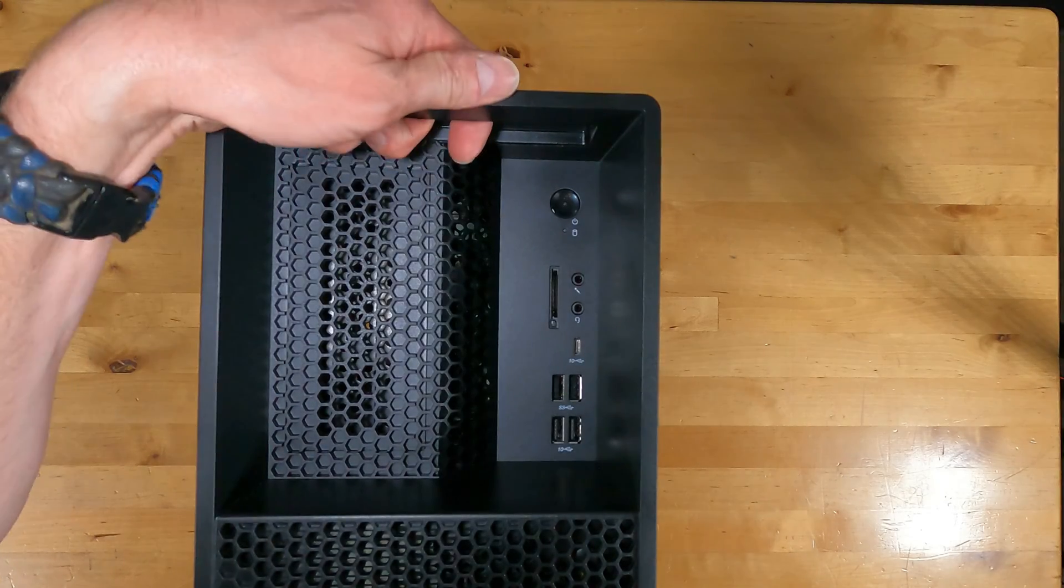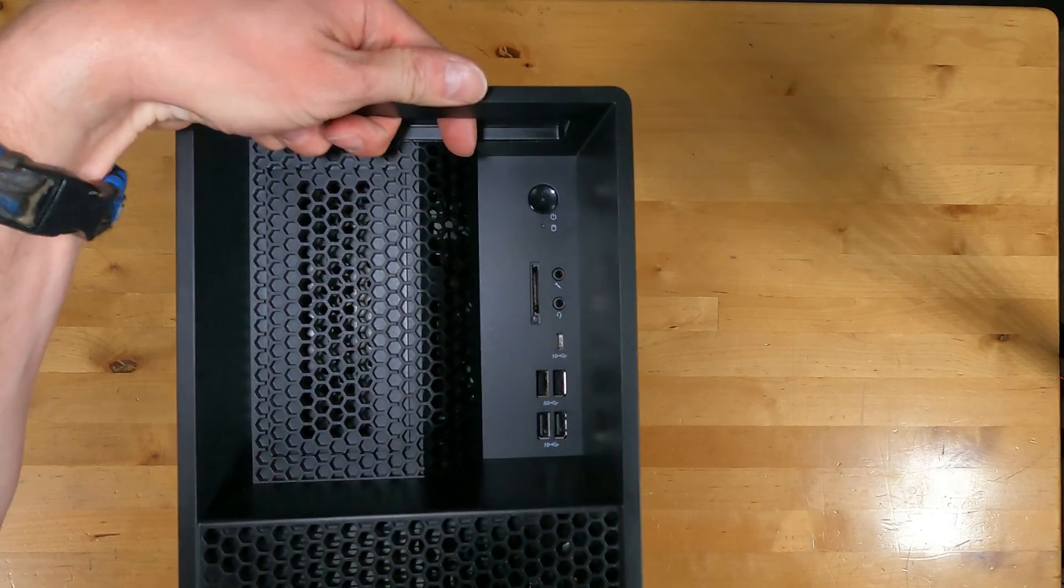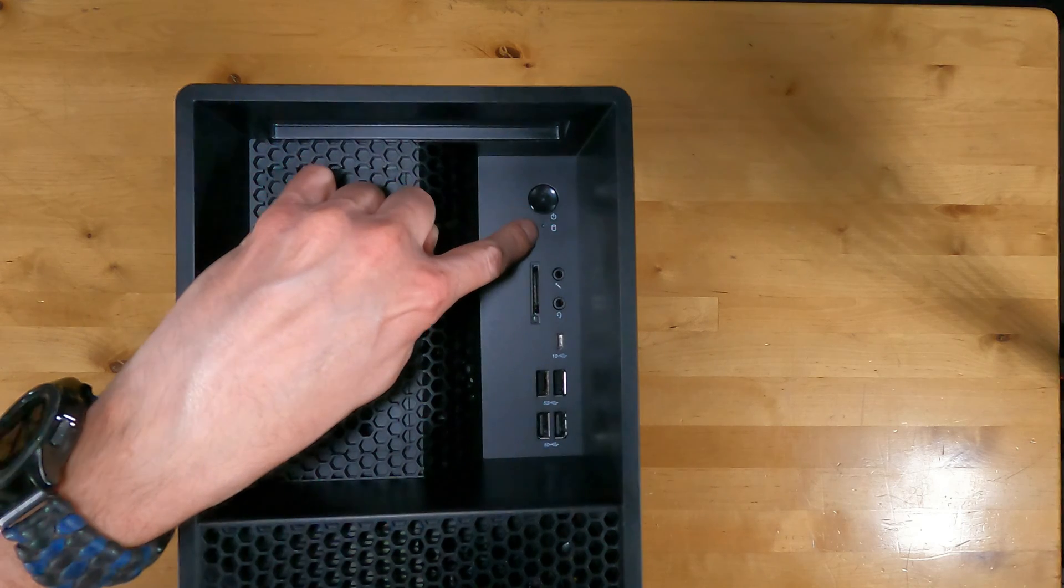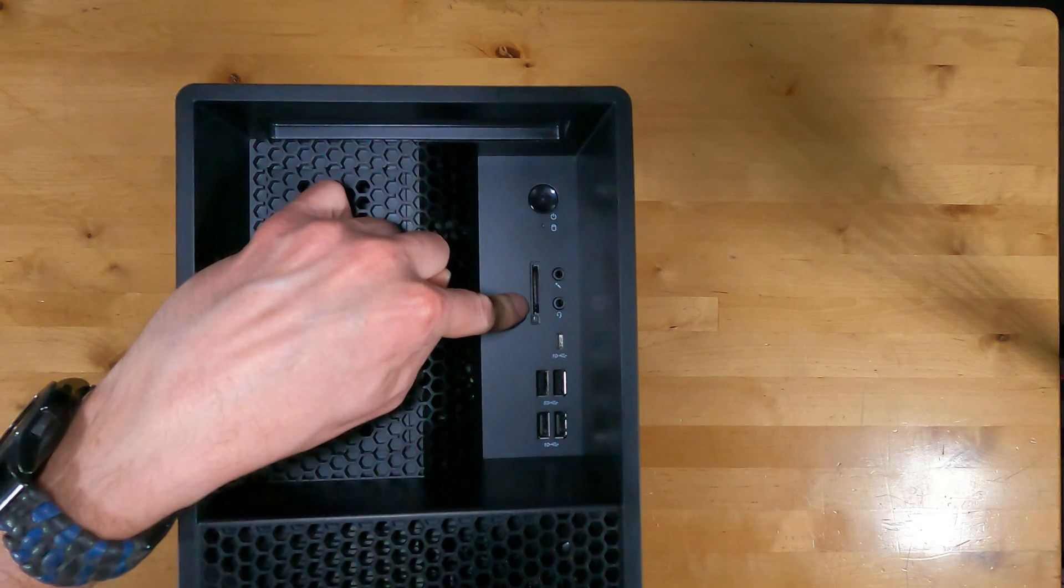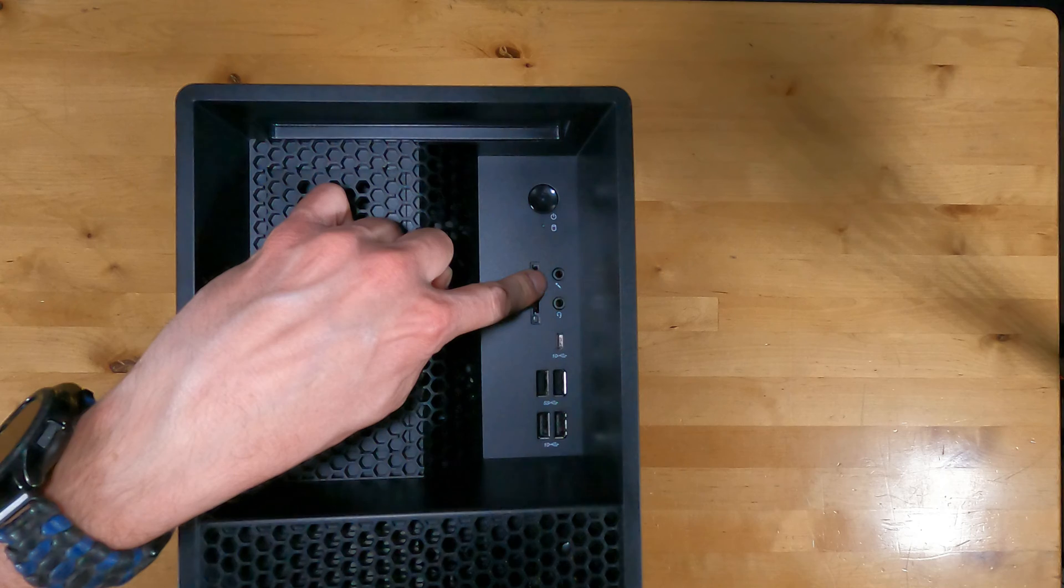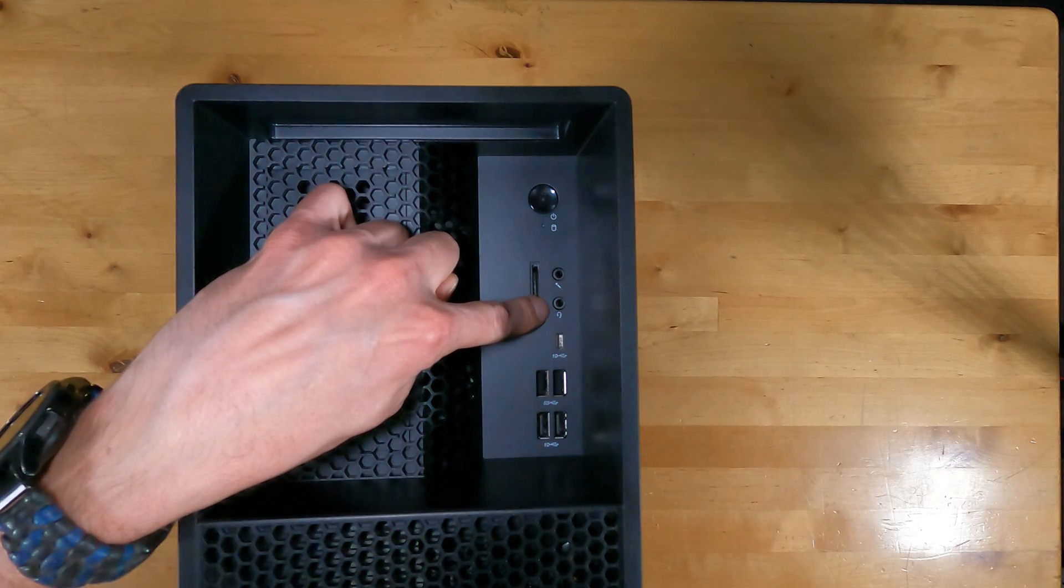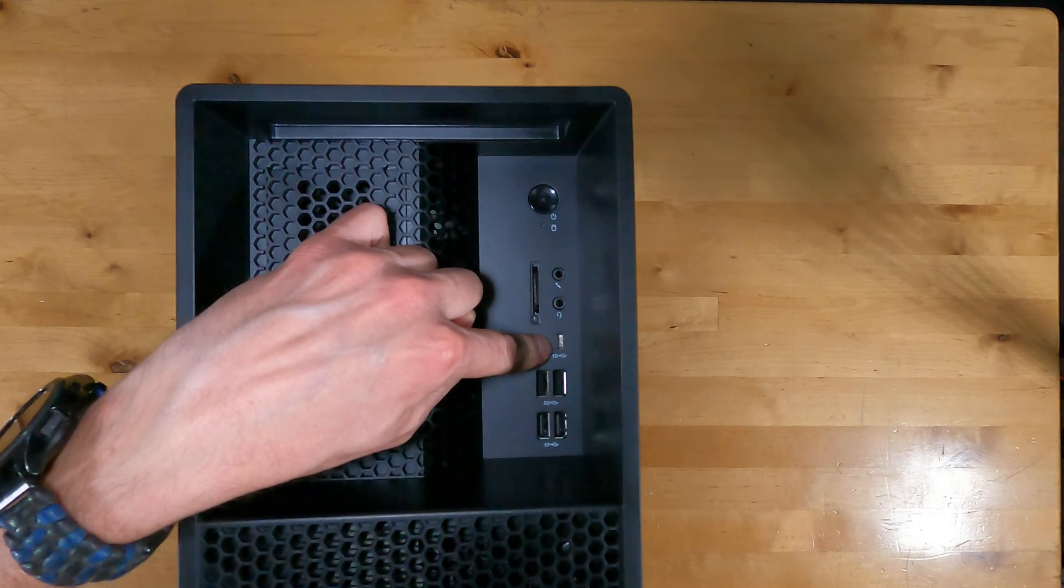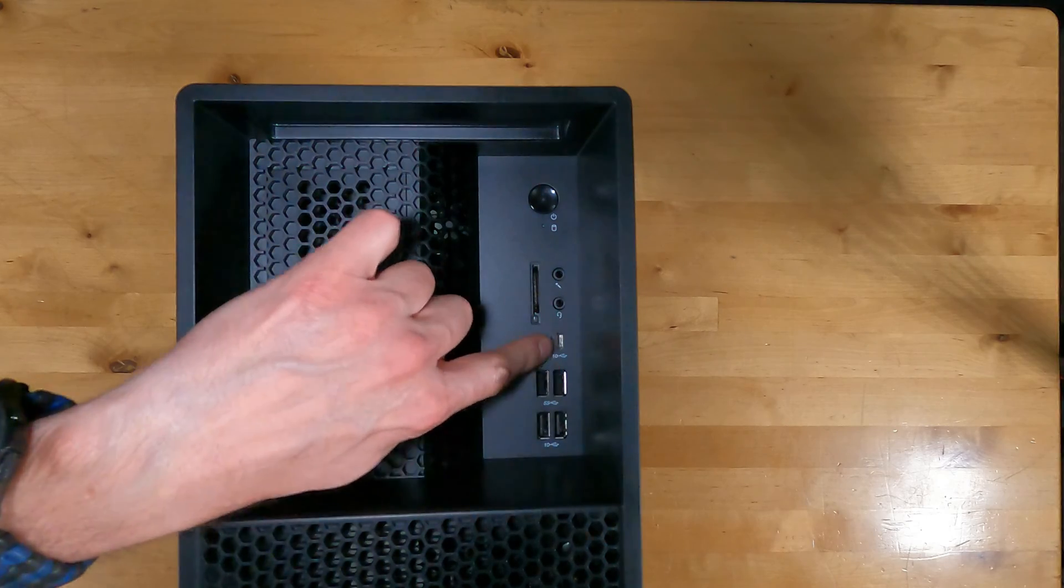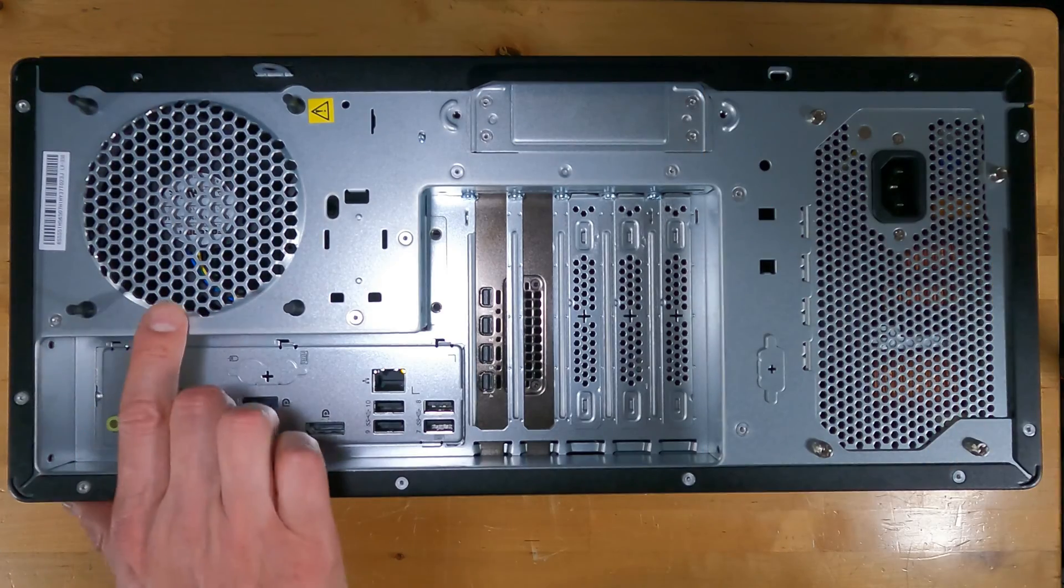The front of the PC has a handle you can use to lift it up. There's a power button, hard drive access light, and four USB Type-A ports.